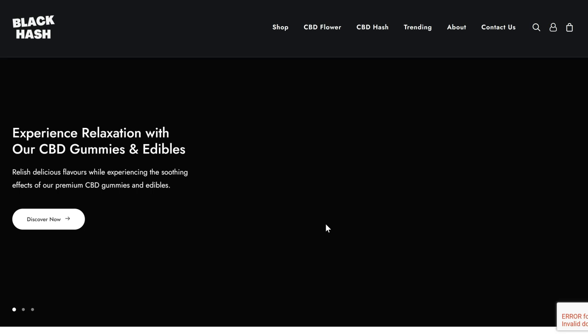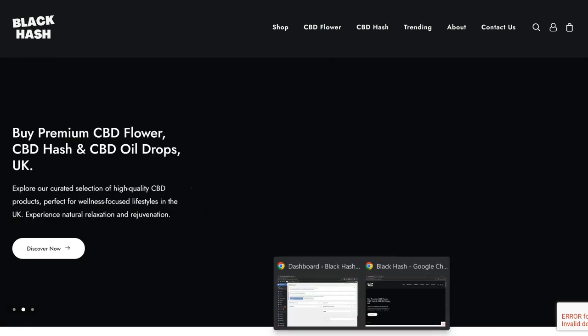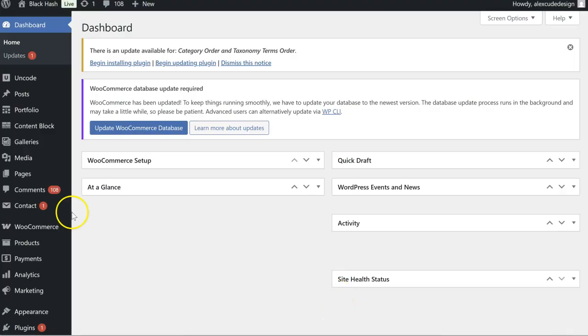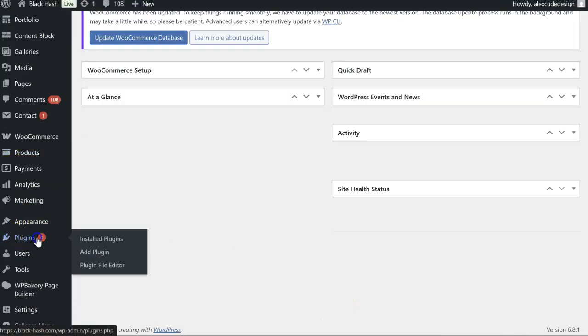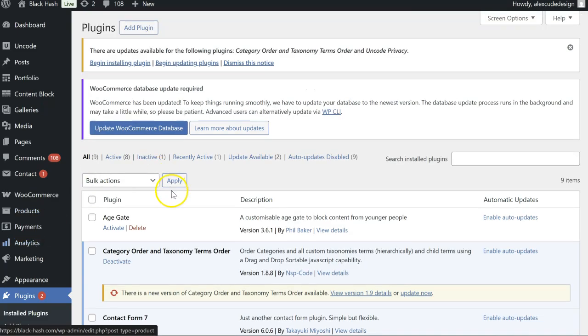So this is an incognito window just so we can see when we activate the pop-up for age verification. I think we've already installed it on the website but it's not activated.